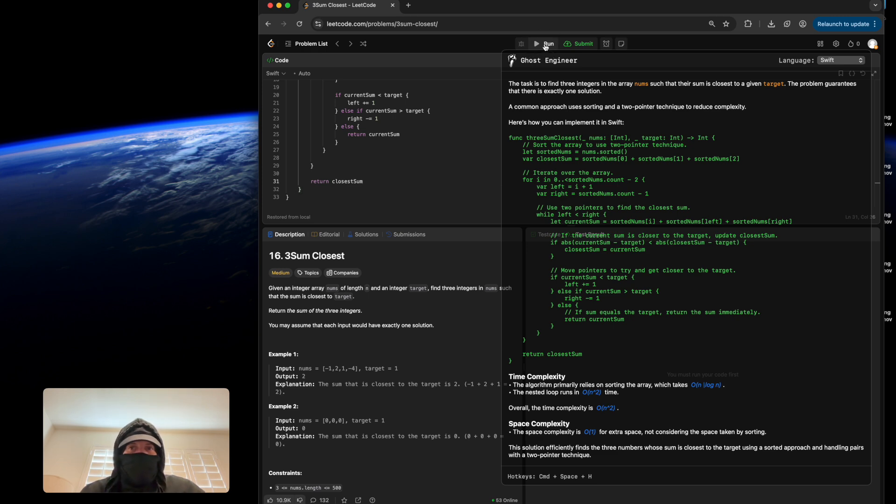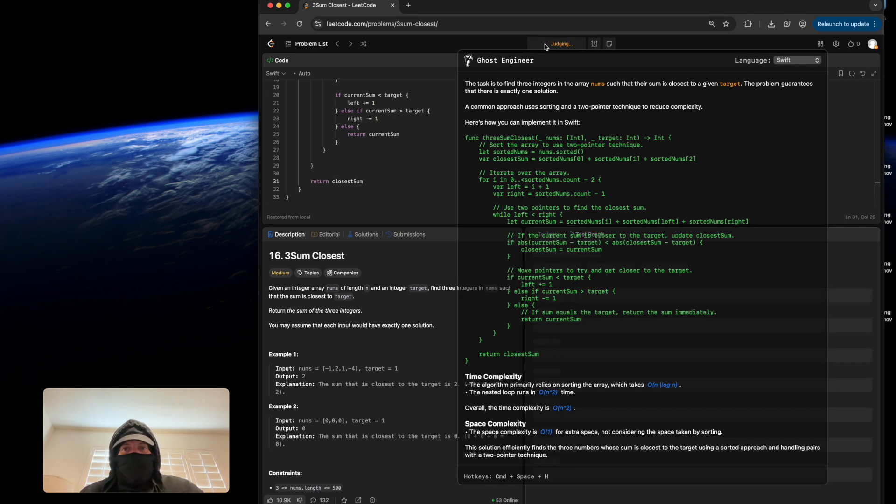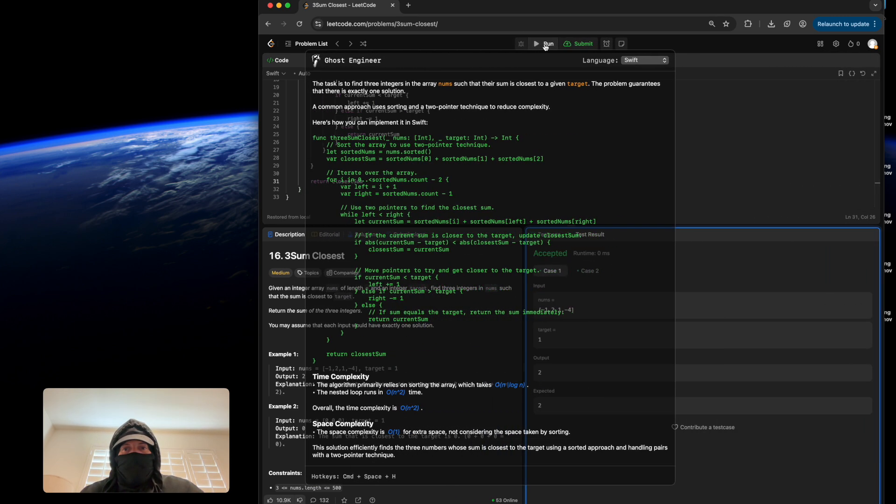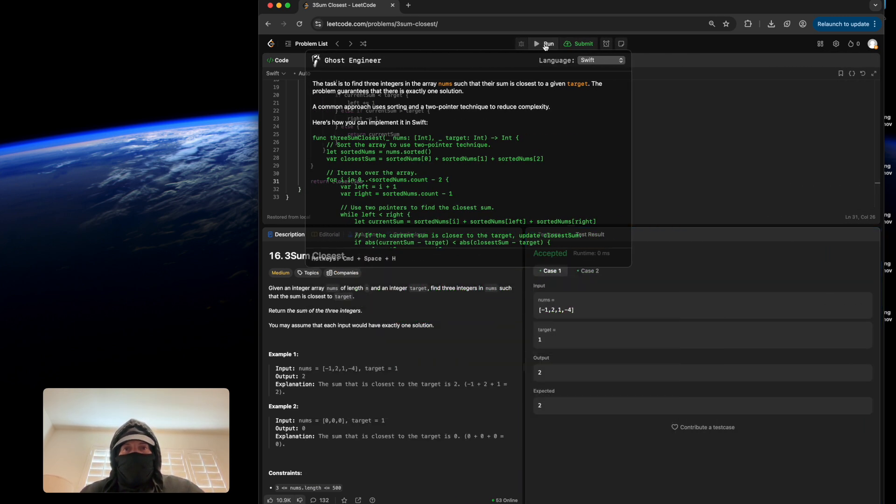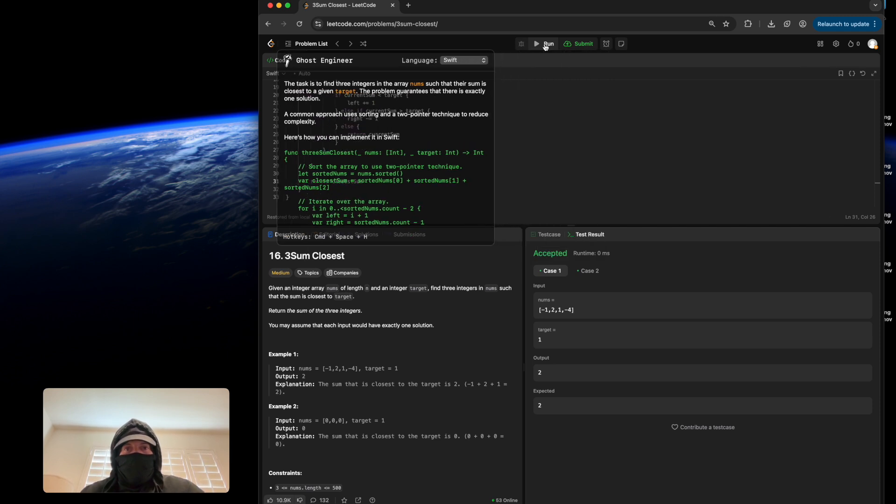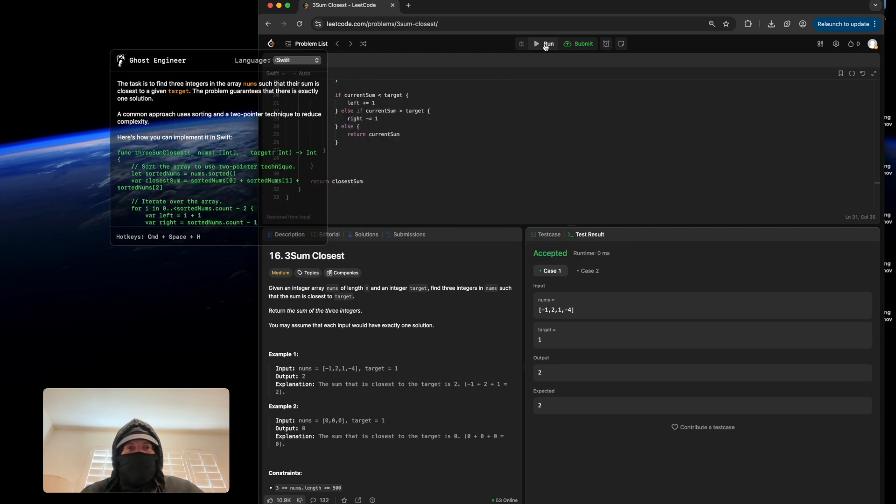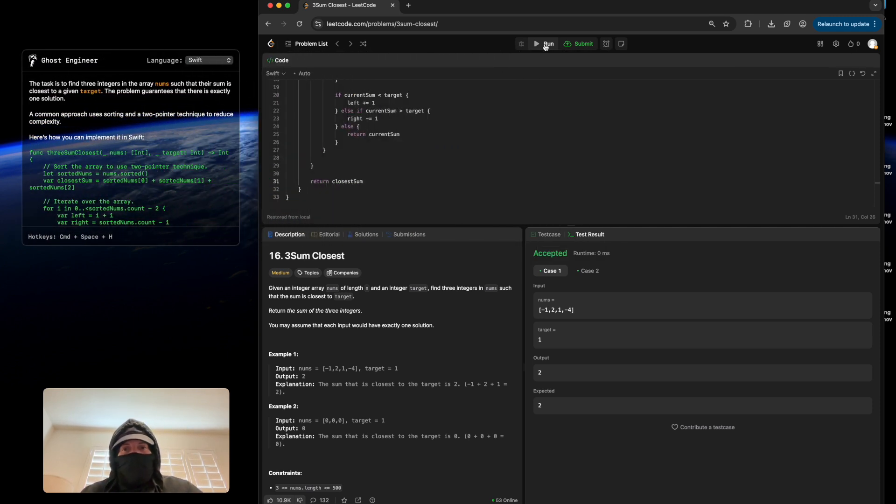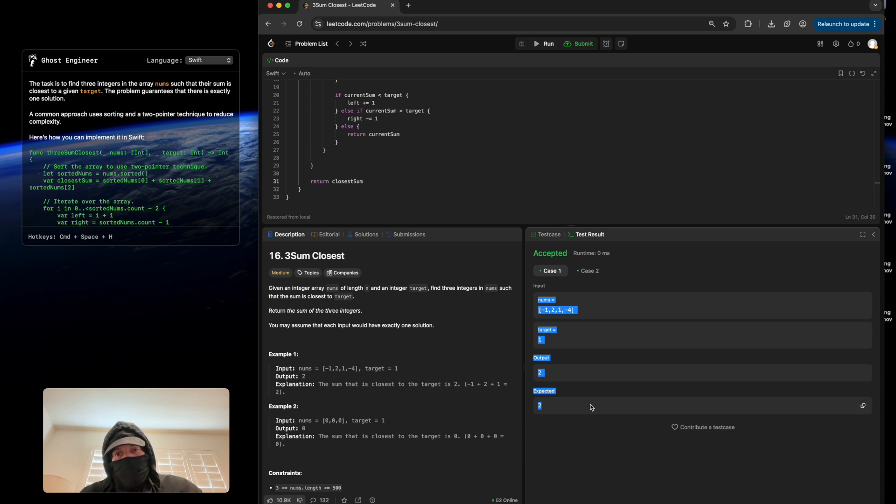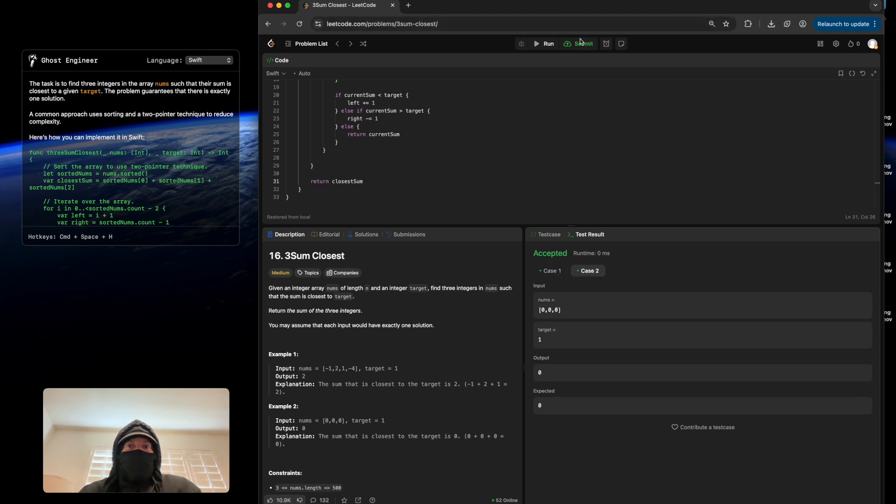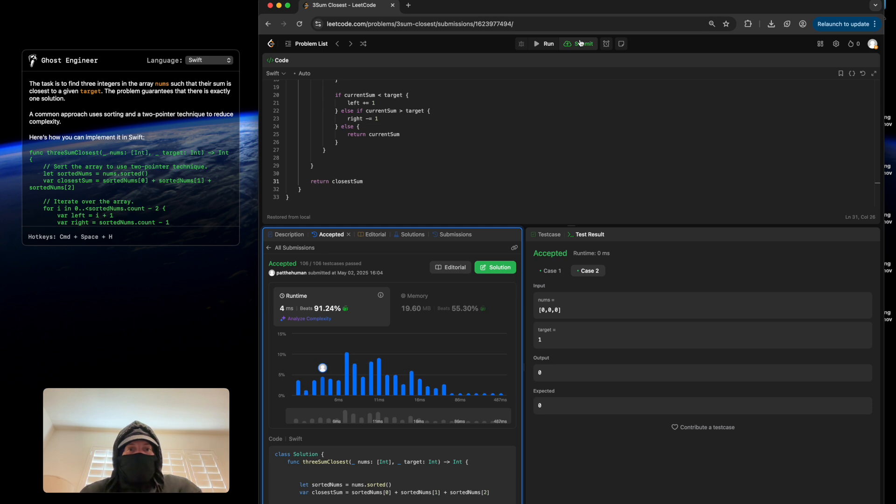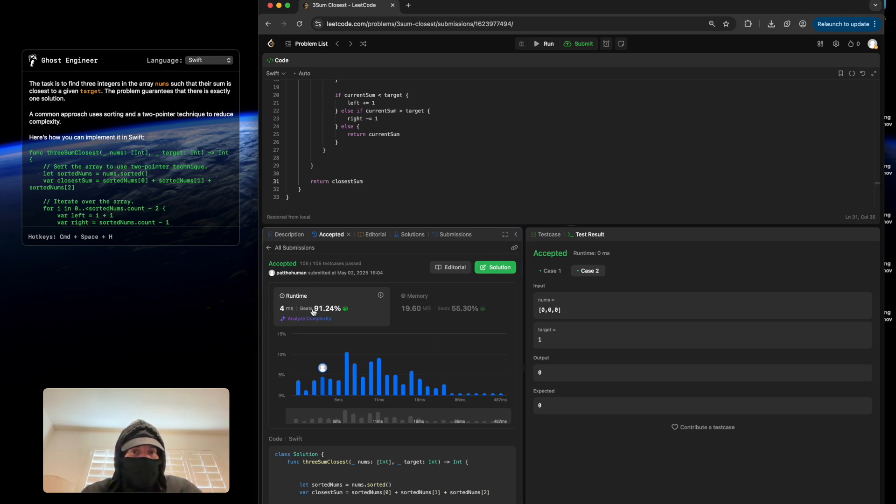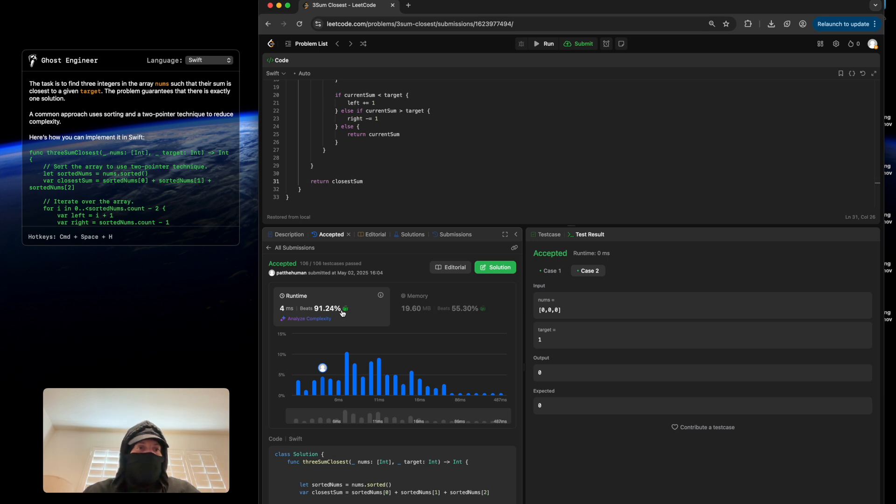So, let's run it and see how it does. Let's get this out of the way. As you can see, our solution has been accepted. Both test cases ran. Let's see what happens when we submit. Accepted. We beat 91% of all applicants in time complexity.